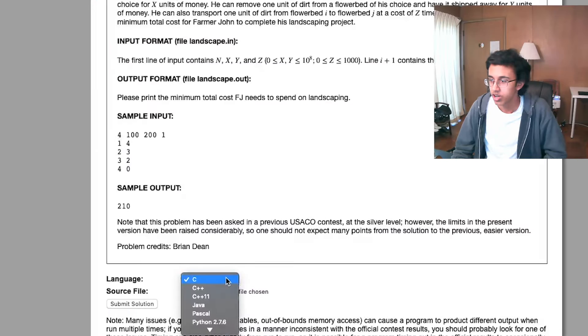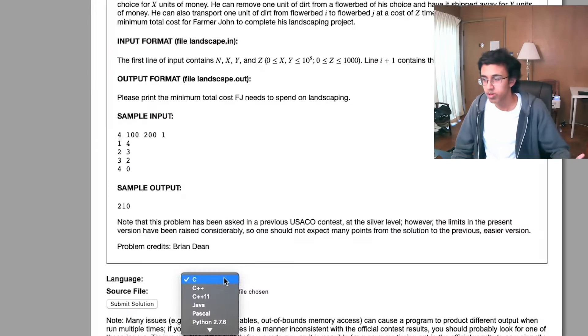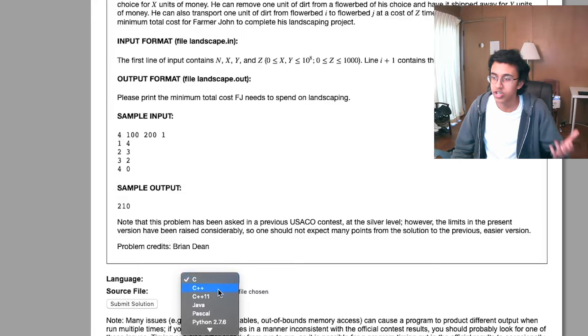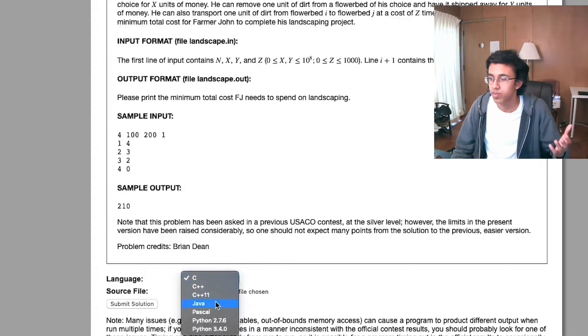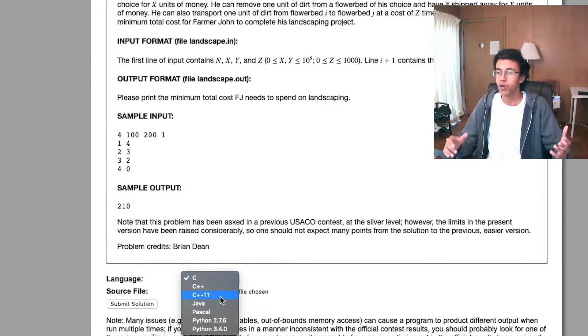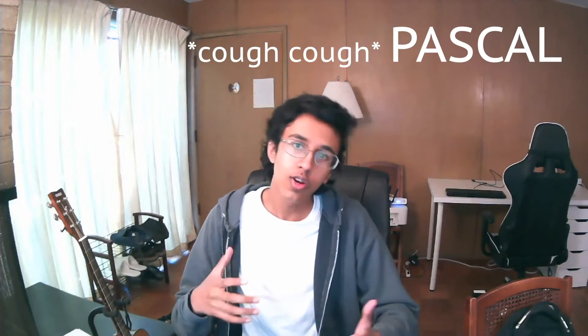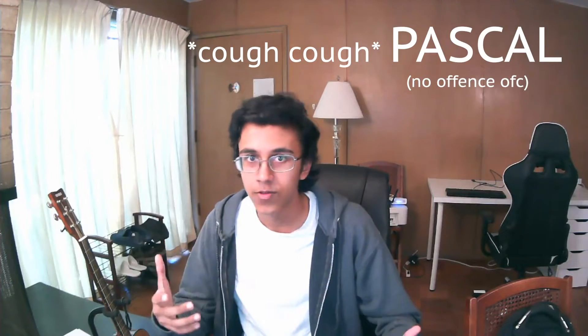Whatever language you use is completely up to you. Here are a couple options on the USACO website: C, C++, C++11, Java, Pascal, Python, and Python 3.4. Generally, don't learn a language that you don't think you're going to use in the future.